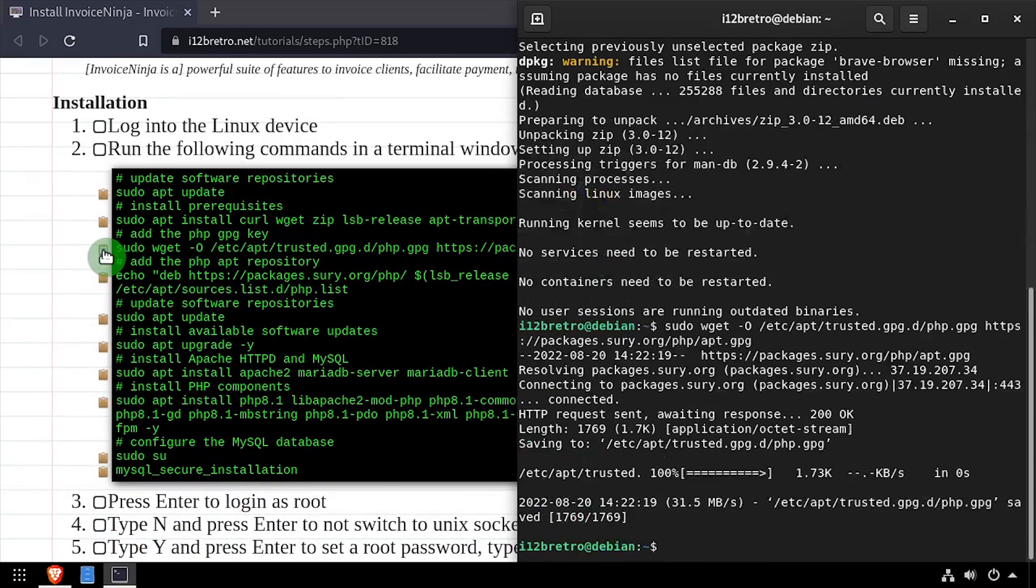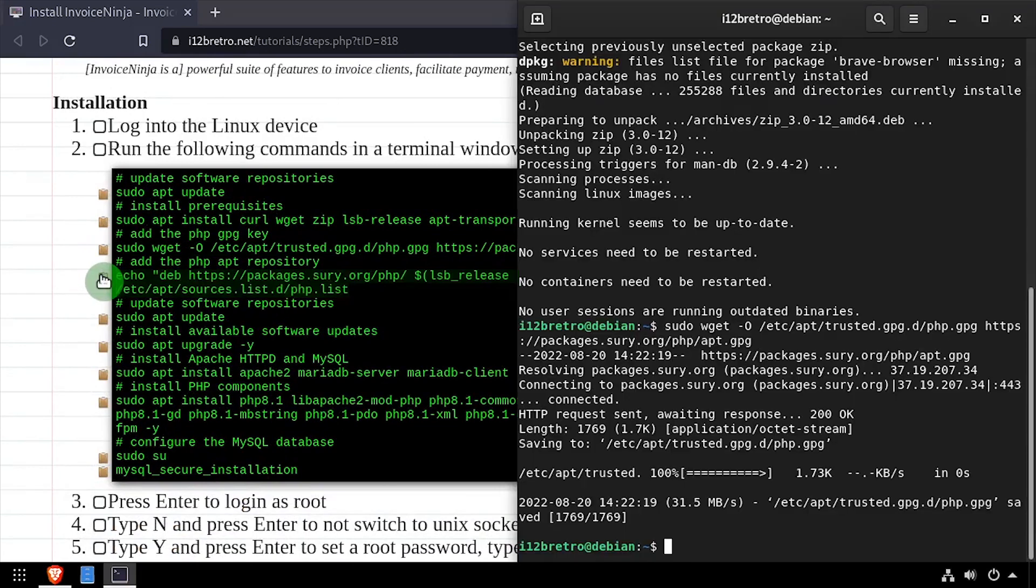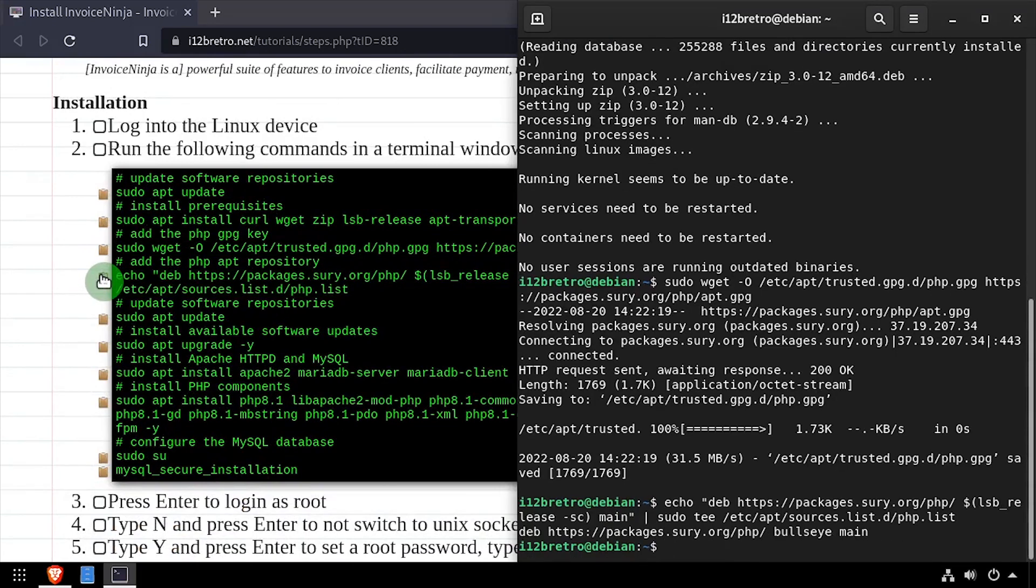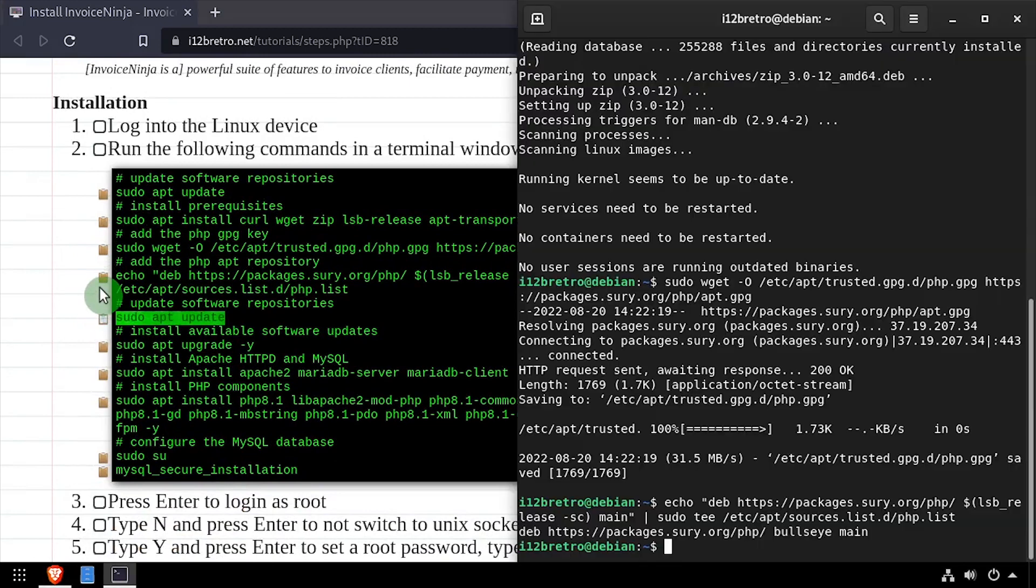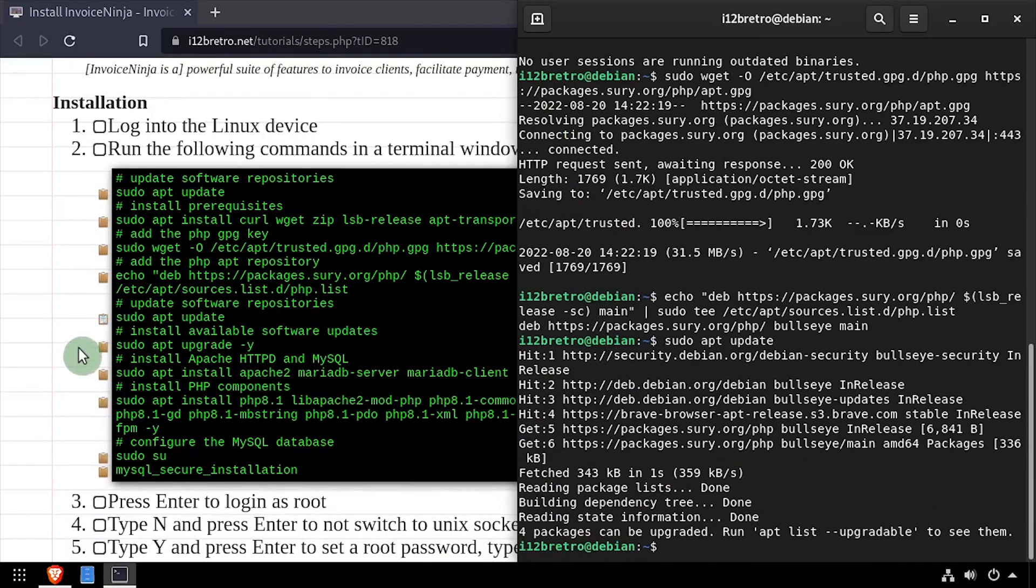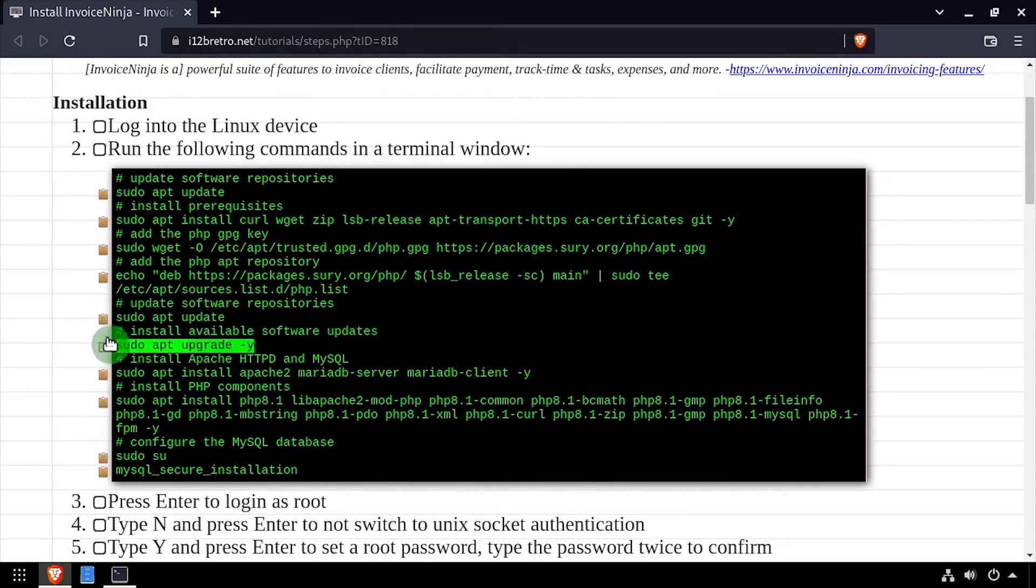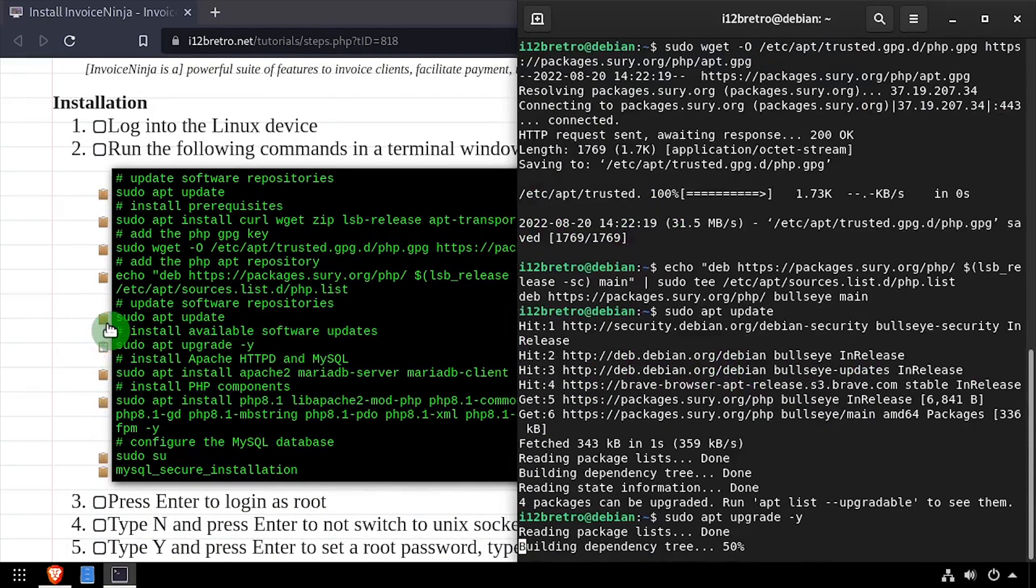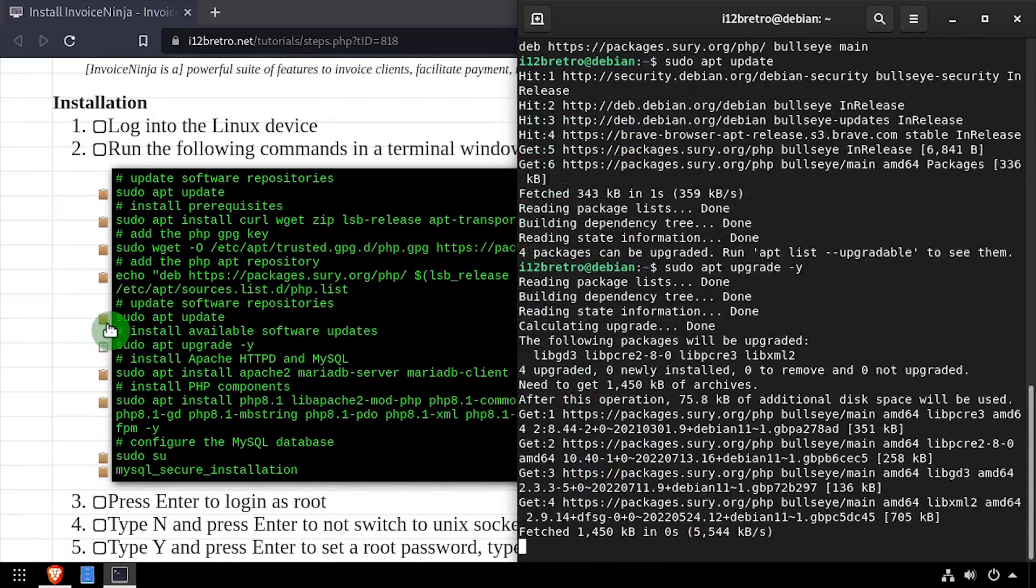Next we'll add the PHP GPG key and apt repository. Then we'll run sudo apt update again to pull in the new packages from the PHP apt repository, followed by an apt upgrade to install any available software updates.